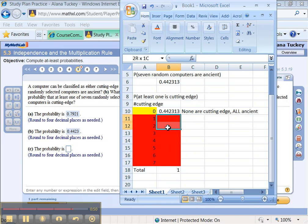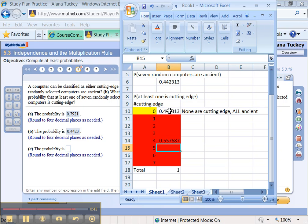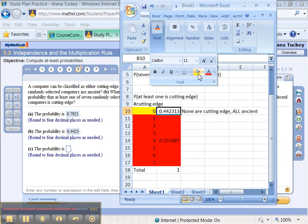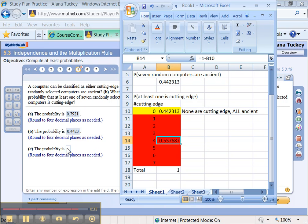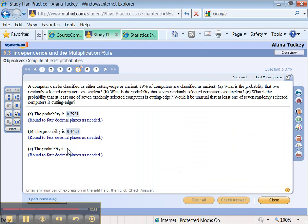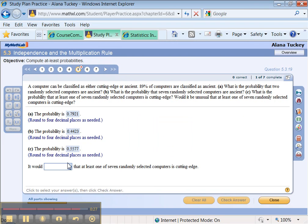But we already found the probability that all seven are ancient. It's right up here that we found for part B. We get that by taking 0.89 to the 7 power. So then all of these cells, you don't know what they are individually, but you know that they must be one minus that value because of the complement rule. It has to add up to one total. So that gives us for this problem 0.557687, so 0.5577 if we round to four. There we go. We got it.